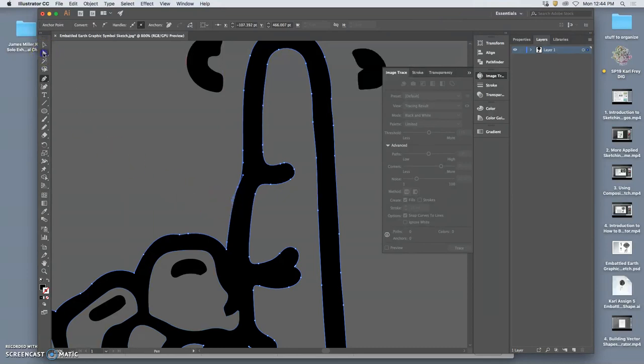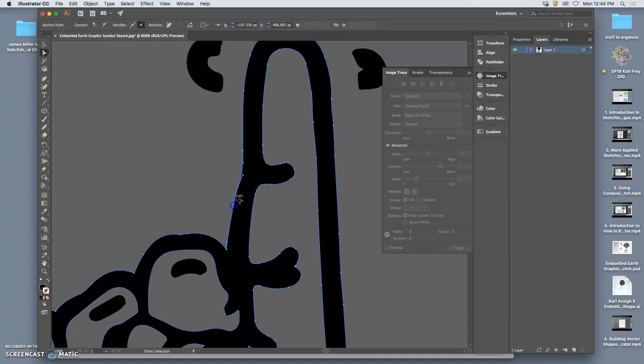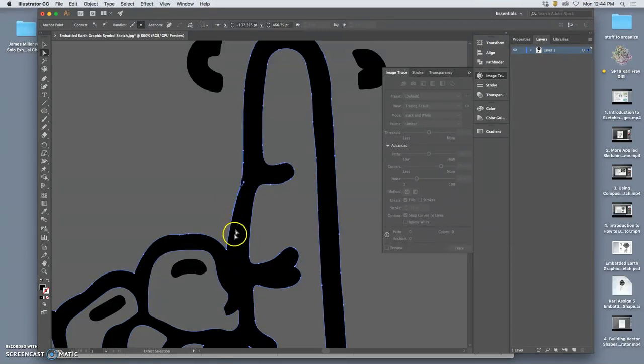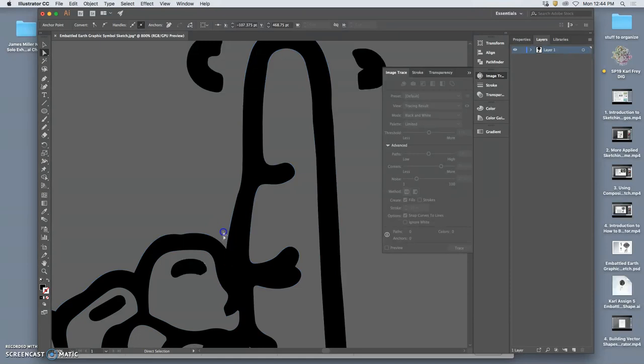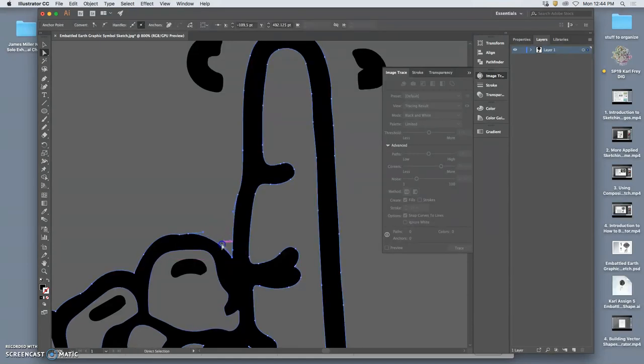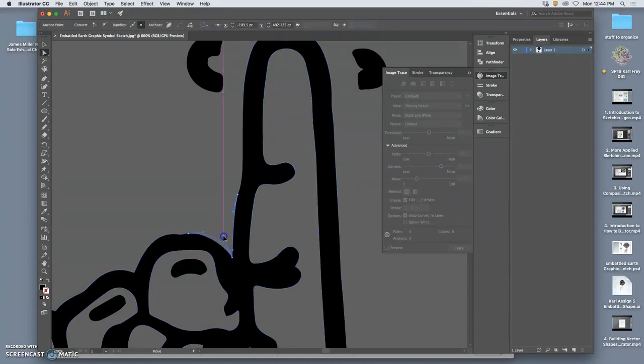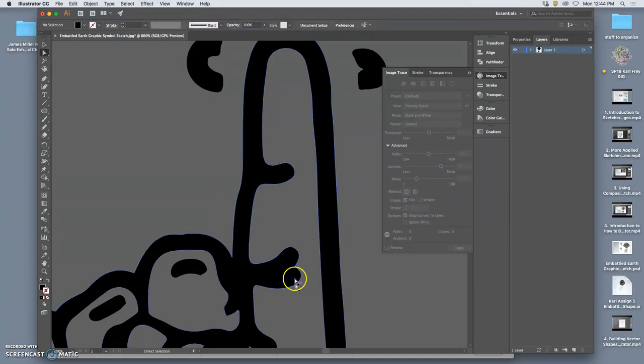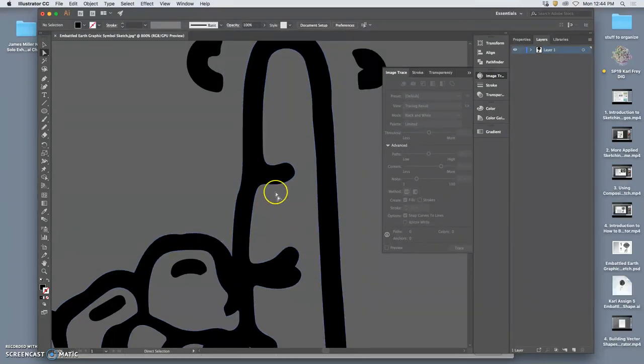And then I would use the Direct Selection tool to move the anchor points around a little bit, and change the curves of the outline. So that's one way. But to me that, I mean that's actually effective, that works fine.